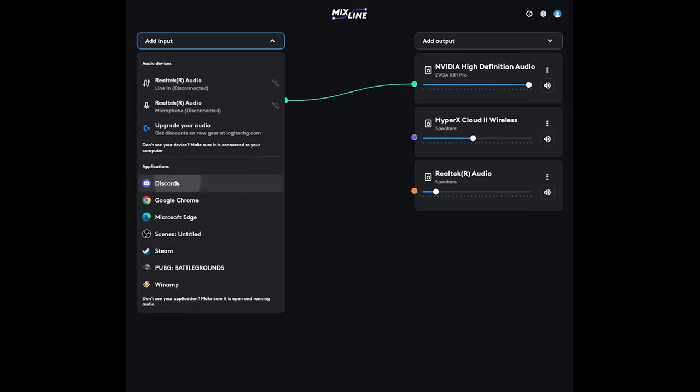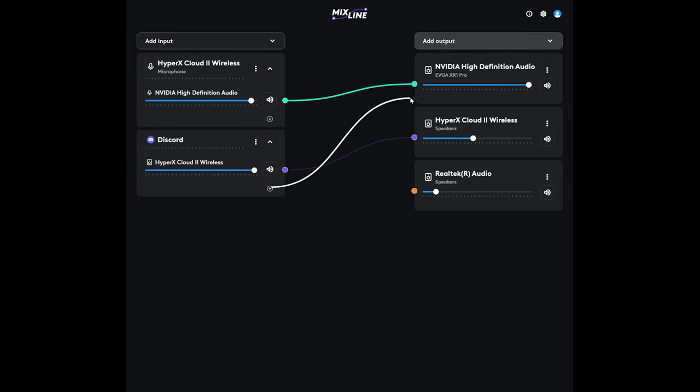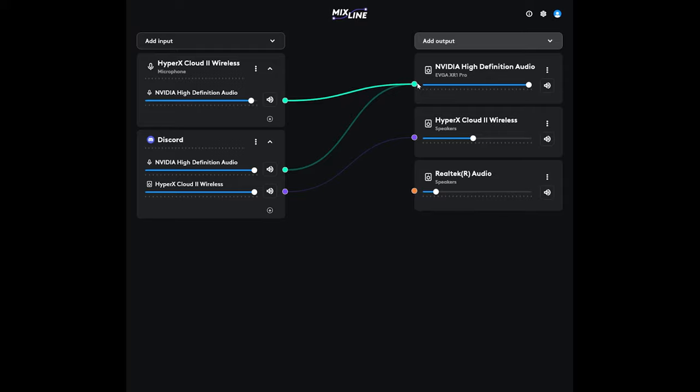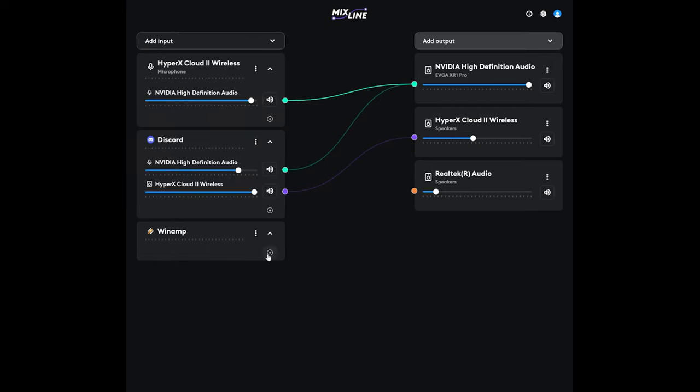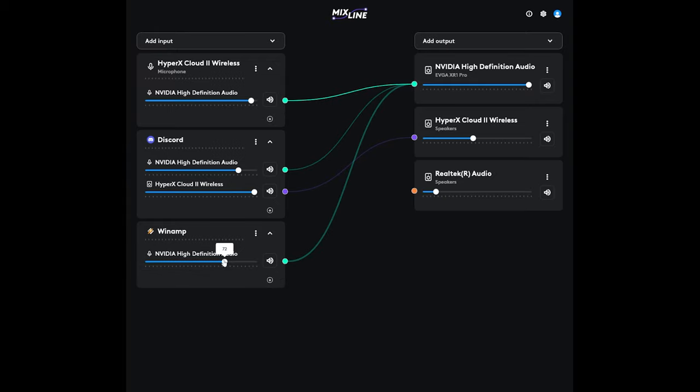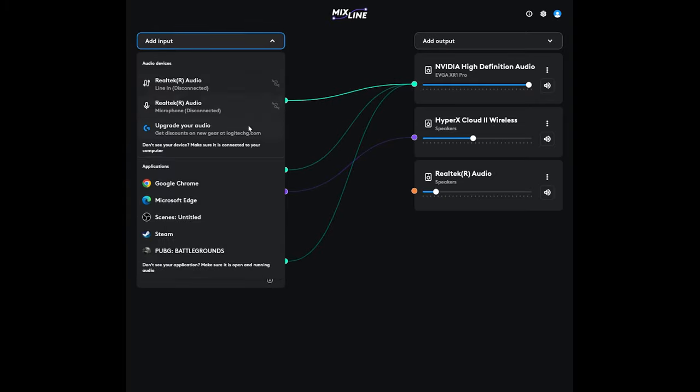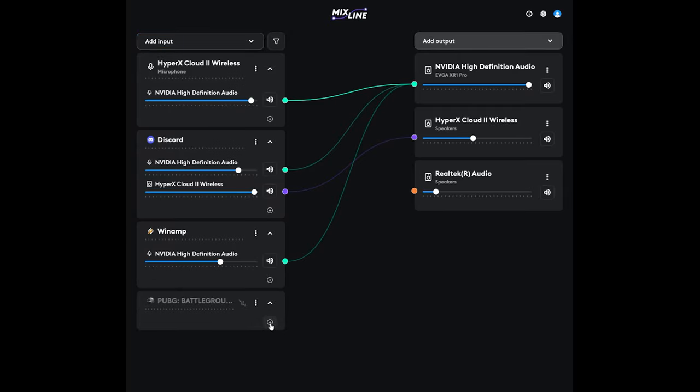Then go ahead and add in your other items, like Discord. You'll draw a line to your headset, and then draw another to your capture card. Adjust those volumes. Then we're going to add in Winamp. You can also add in Google Chrome if you're going to use YouTube videos for your music. Attach that to the capture card. And that's if you just want your audience to hear the music only.